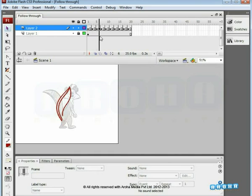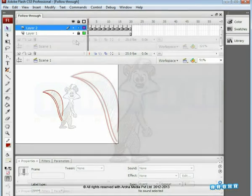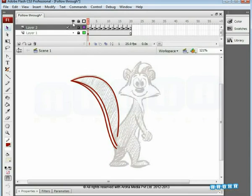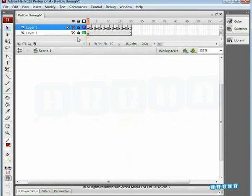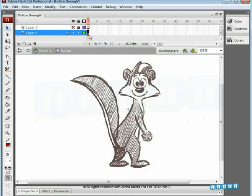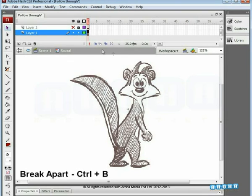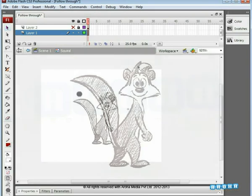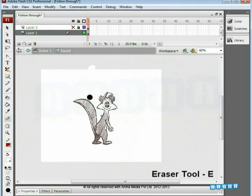Finally we are ready with the tail's follow-through. For a better result, unlock the squirrel layer and step inside its symbol. We want to keep only the vector tail movement on the squirrel. So to remove the sketched tail part, press Ctrl plus B to break the squirrel image and simply erase the sketched tail with the eraser tool.